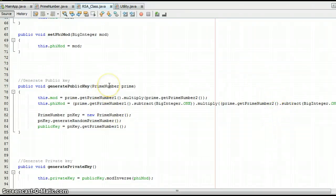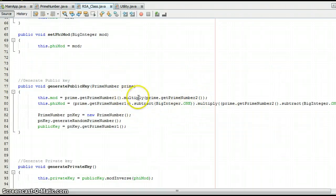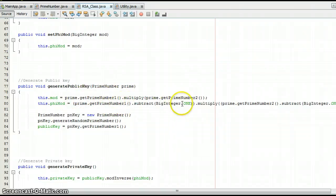First we take the prime number class and use the numbers to get prime number 1 and prime number 2, then get the mod and define mod. One thing about BigInteger is that you cannot do minus 1 directly — you have to do dot subtract BigInteger dot ONE. Similarly, multiplication uses dot multiply instead of the star symbol. For mod, we multiply prime number 1 by prime number 2. For phi mod, we take prime number 1, subtract 1, and multiply by prime number 2 subtract 1.